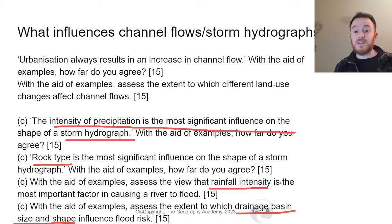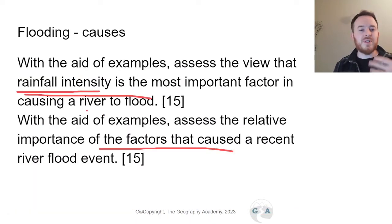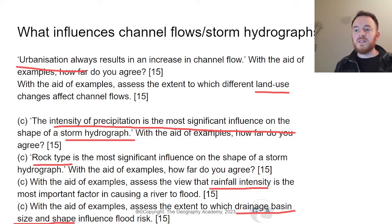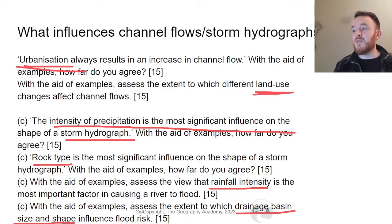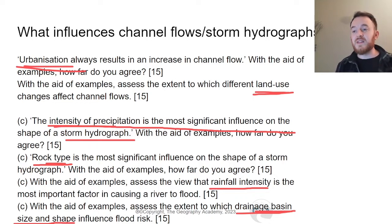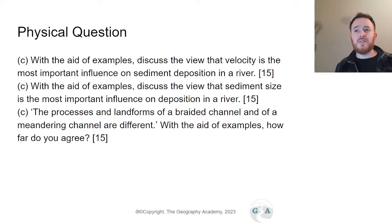Drainage basin shape and size can be tricky — students need to know their case study well to discuss this confidently. Urbanization appears as a curveball, but human influence and land use should feature in all case studies. Other topics include deforestation and agriculture. If you practise paragraphs on urbanization, deforestation, agriculture, precipitation intensity, rock type, and drainage basin shape and size — with facts and figures ready — you'll be prepared for almost any version of this question.